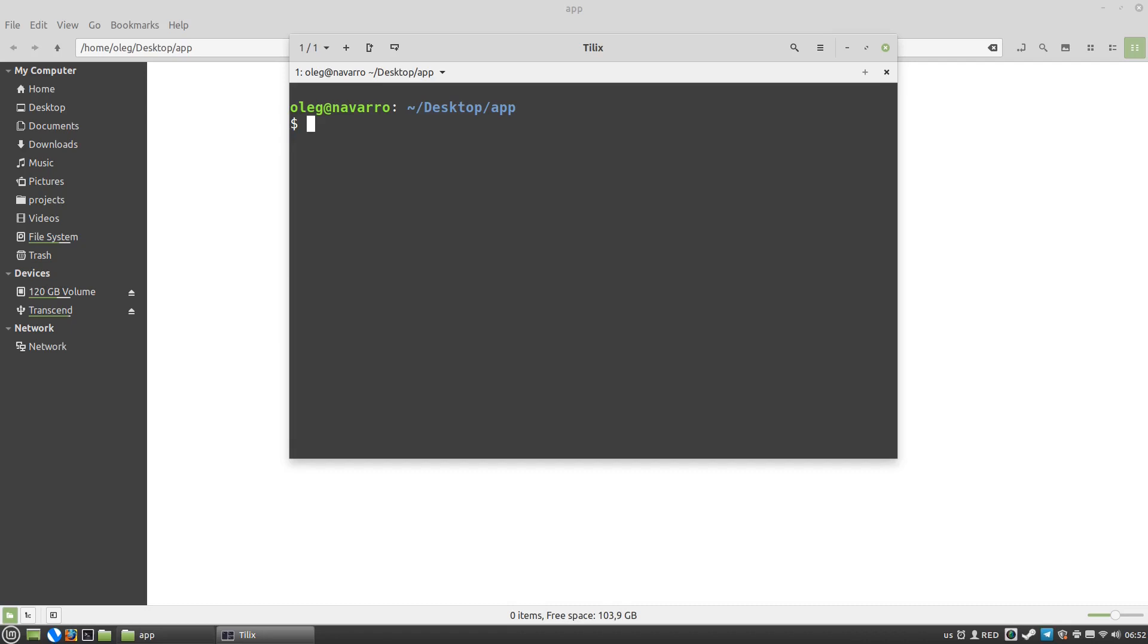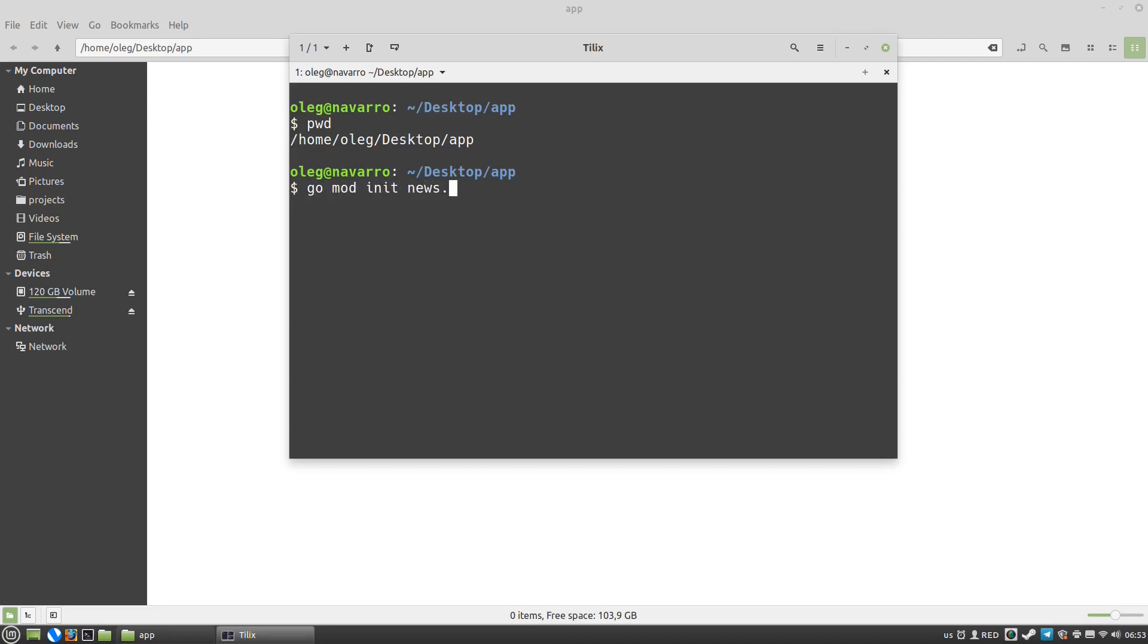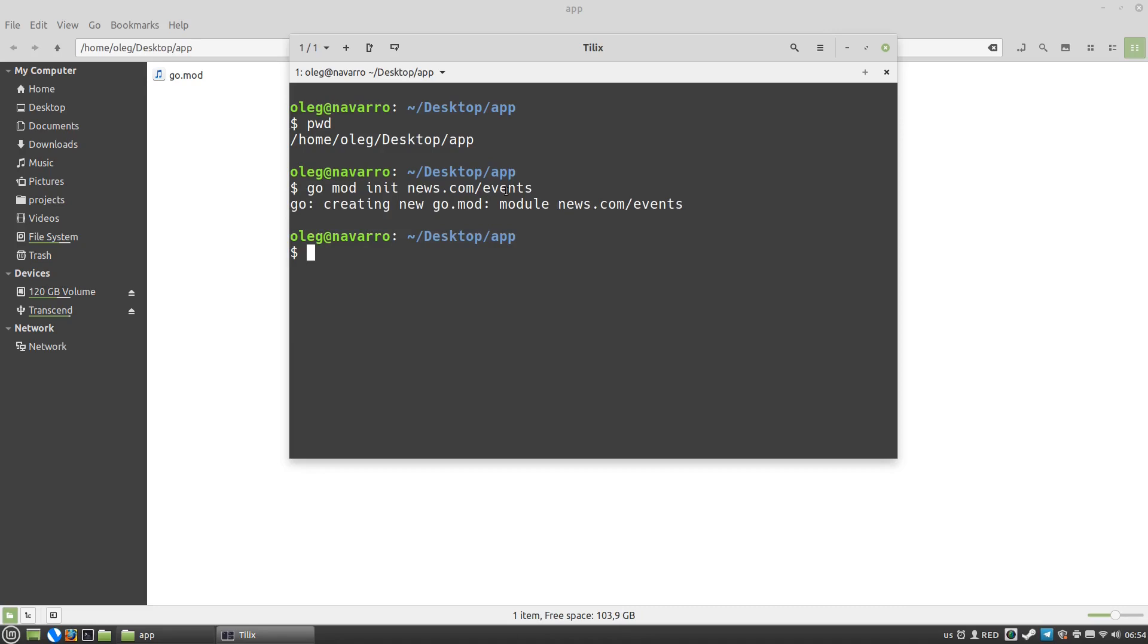So let's look at it. My current working directory is home-aleg-desktop-app. So let's create a new Golang project. GoMod init for example the path I want to use is news.com events and this path news.com events is a virtual path that doesn't exist physically. And this path is where Go will look for files of our project or module.